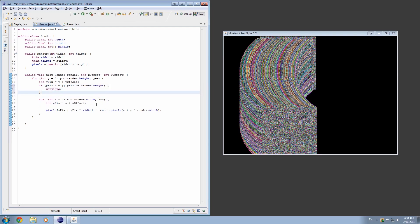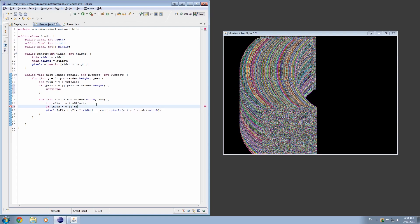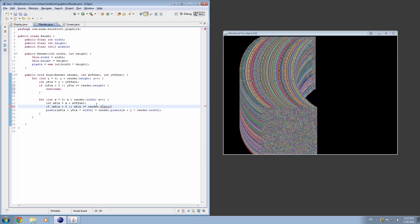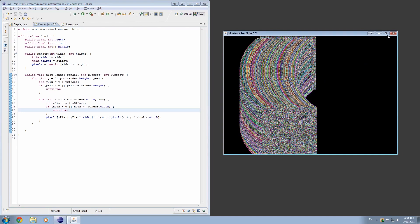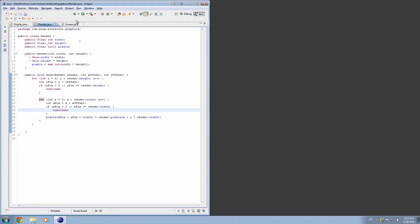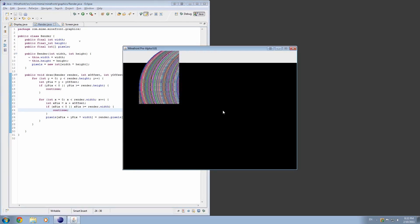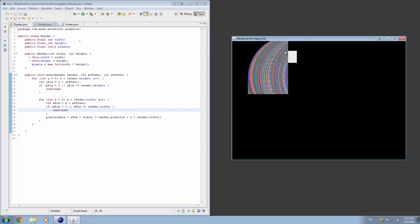And, you know, we'll have to do the same thing for here as well. So, if xpix is less than zero, or xpix is greater than or equal to render.width, then continue. Okay, awesome. That should work. Let's check it out. Okay, that worked, kind of. That's odd.